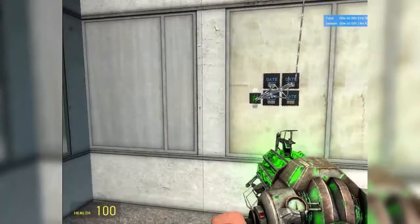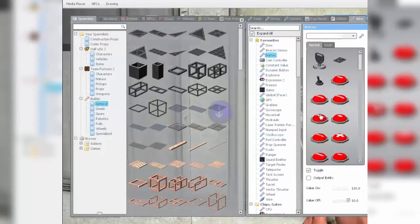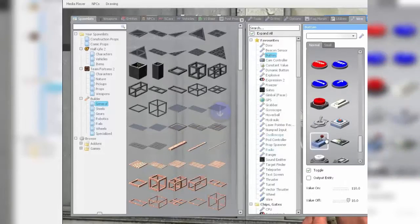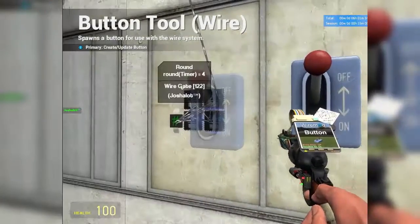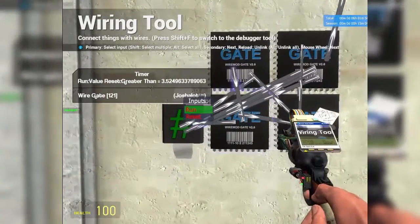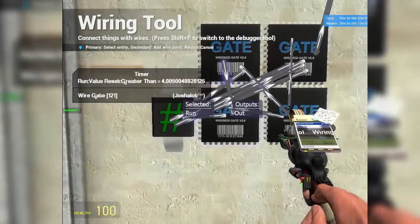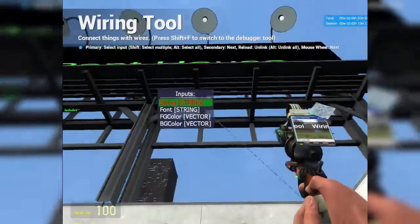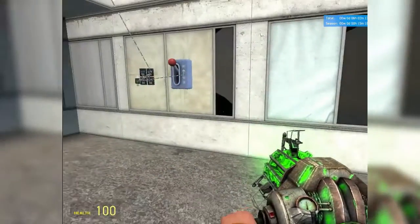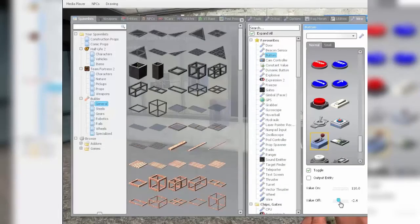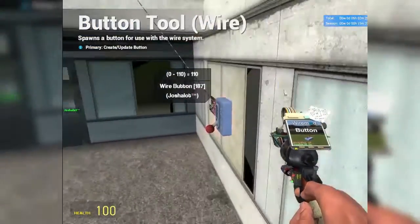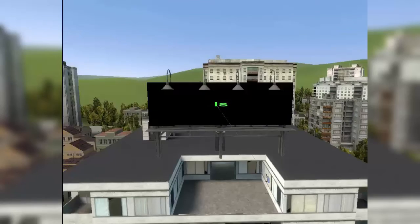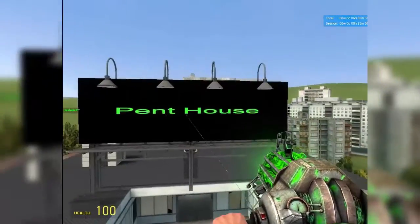The way you can rig this up to a button instead is go under Button and select one. These constant values can be whatever you want as long as the on value is higher than the off value. Place the button, then get the wiring tool. Instead of wiring Run to the constant value, take Run and connect it to the output of the button. The value off needs to be set to zero - click that to update it. Then you'll see it does nothing when off, and when you turn it on it starts cycling through again. Isn't that cool? That is basically how you do the billboard changing text on a text screen tutorial.